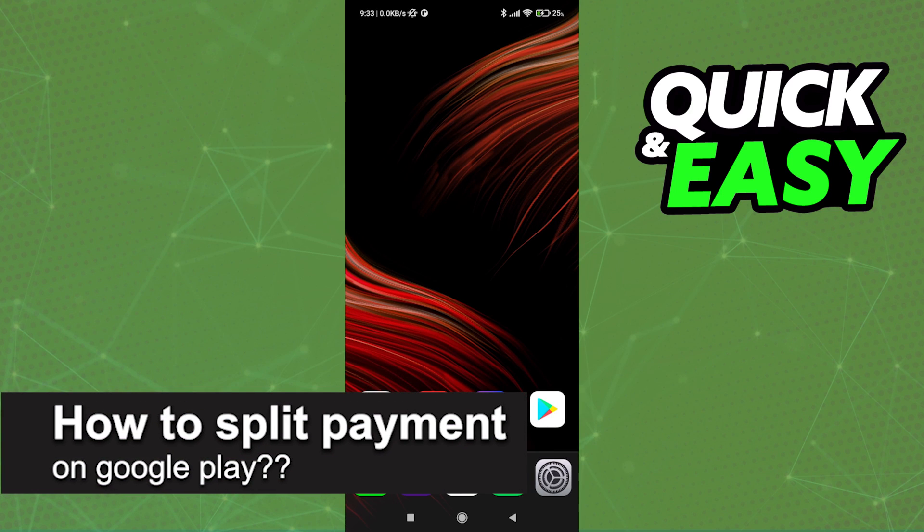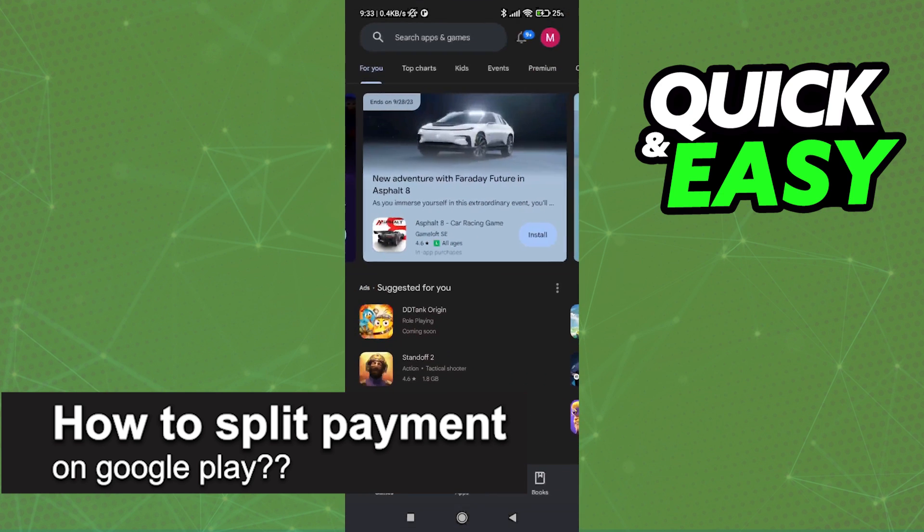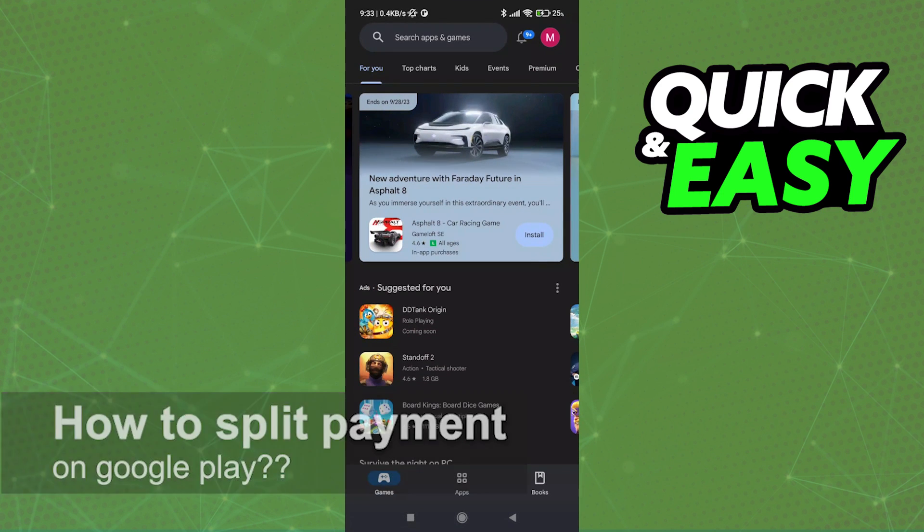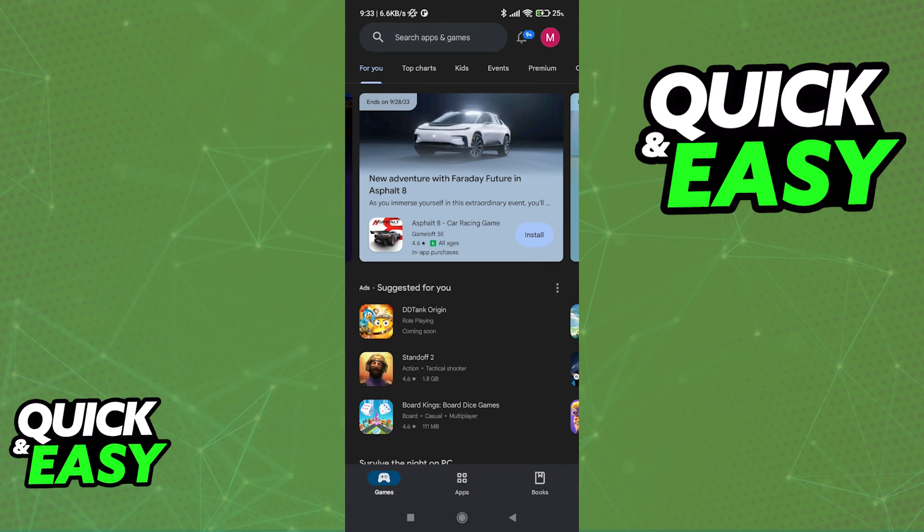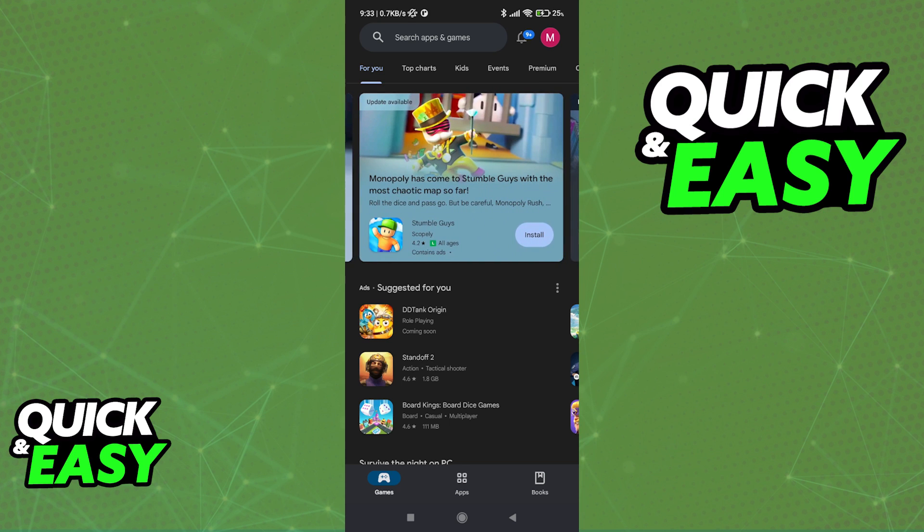In this video, I will solve your doubts about how to split payments on Google Play and whether or not it is possible to do this. The answer to this question is available on the Play Store Help Center.